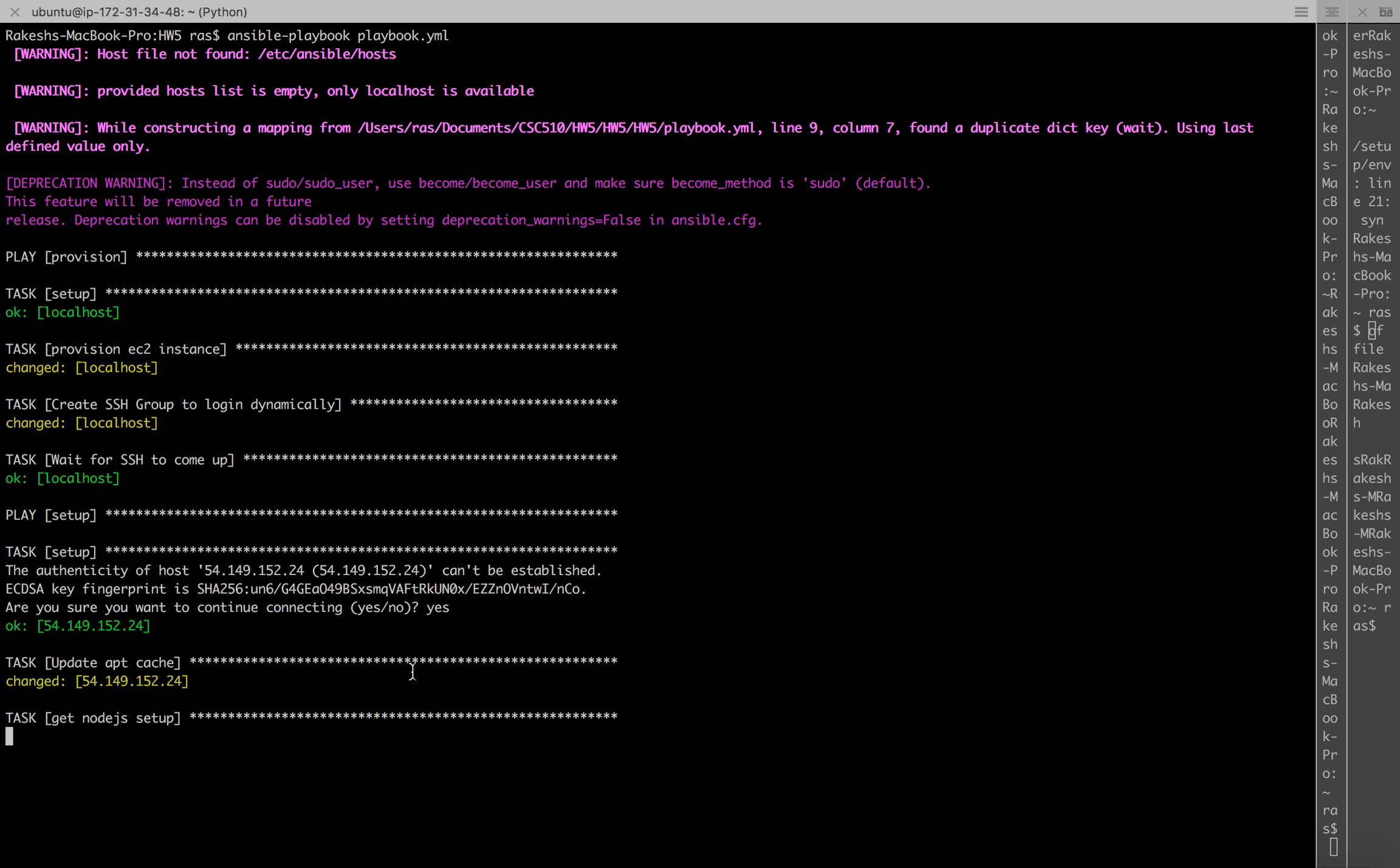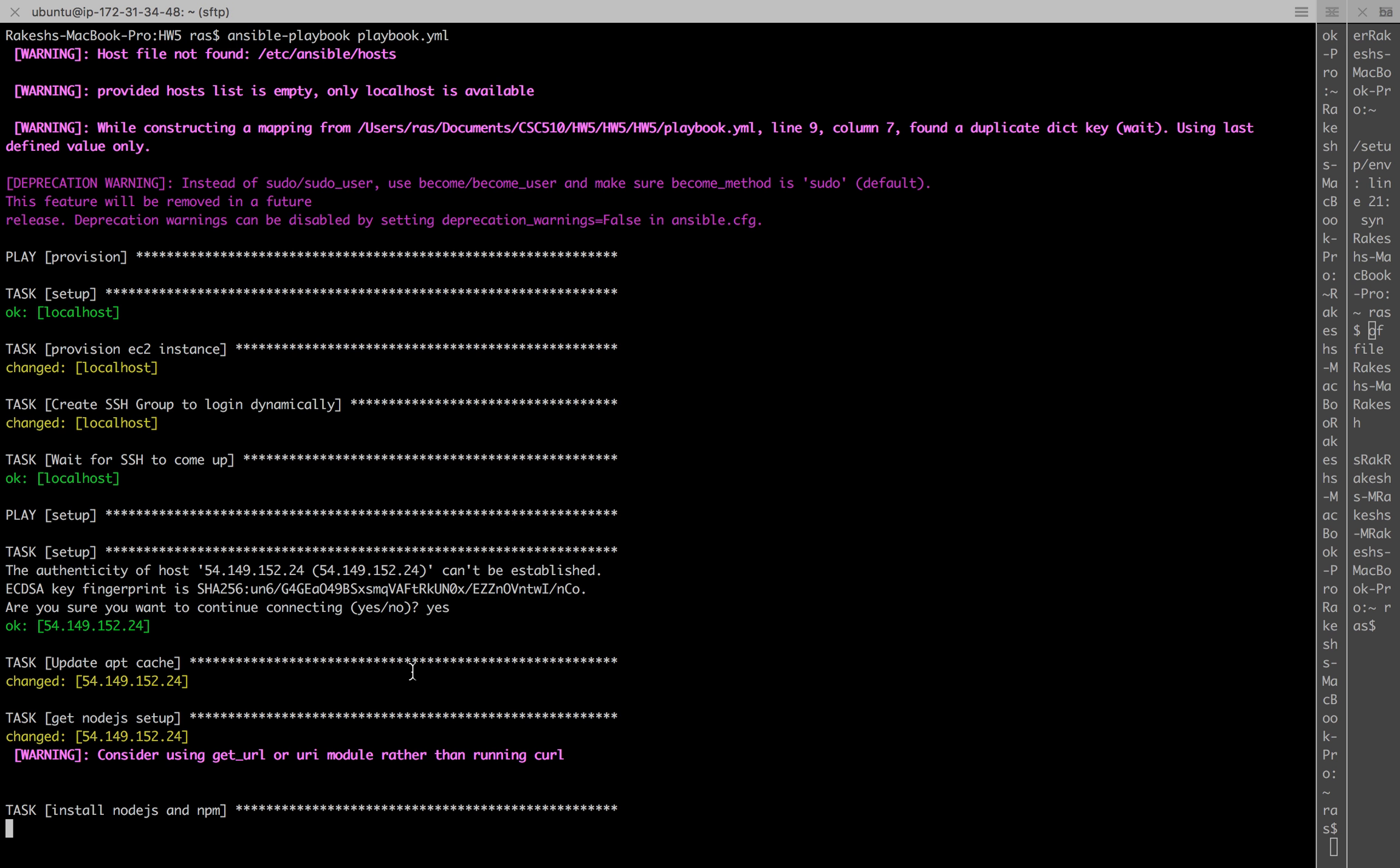Right now it's trying to download the node.js setup. The download is done, now it's going to try to install node.js.